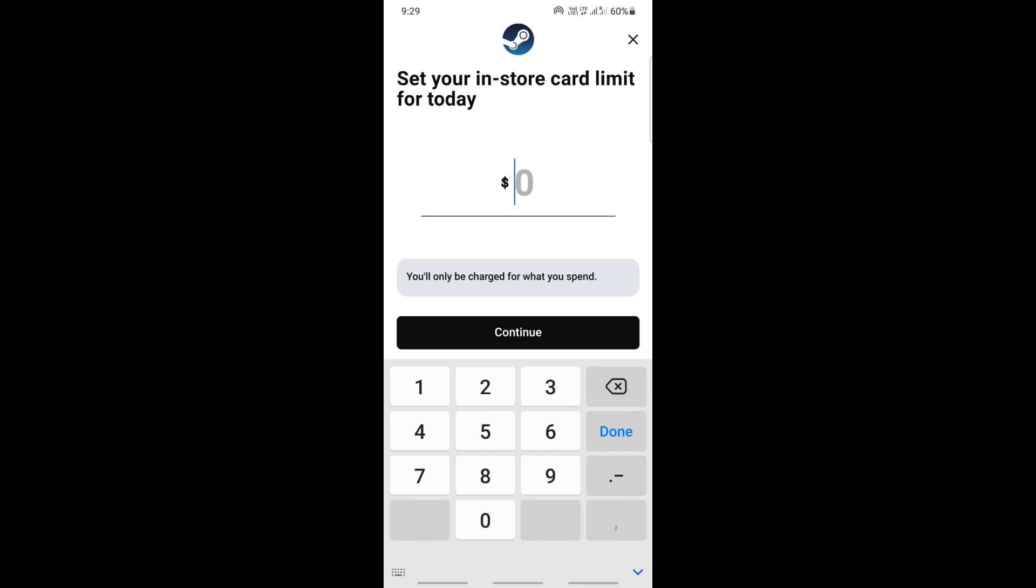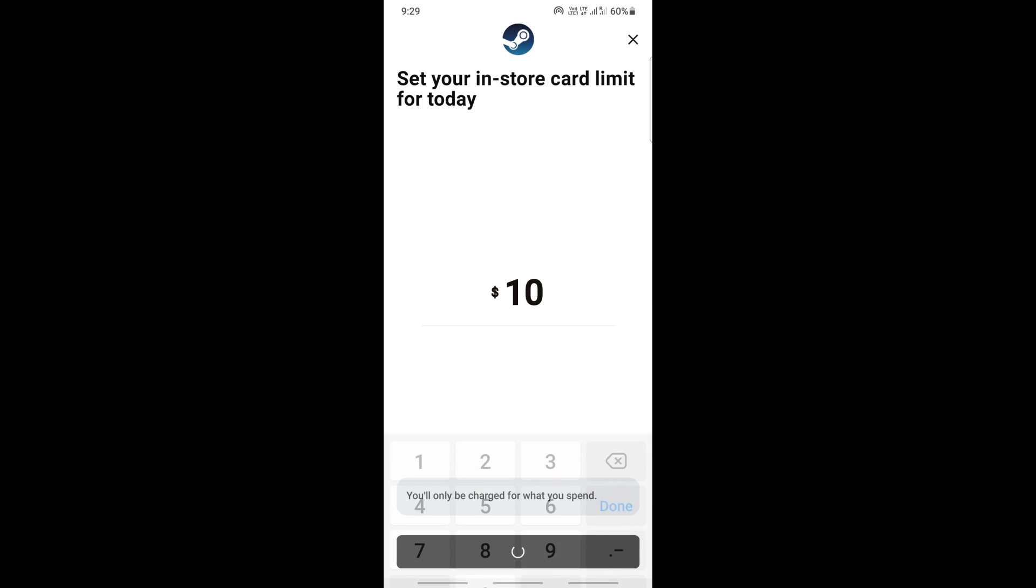Then type in the value that you want to top up with. For example, I'll just put ten dollars for now. You can choose any amount depending on your purchase value.